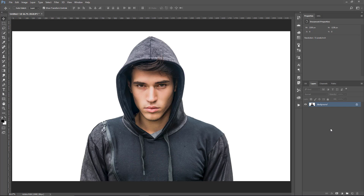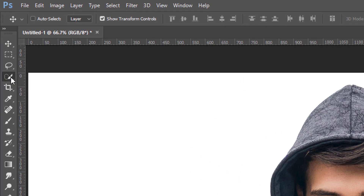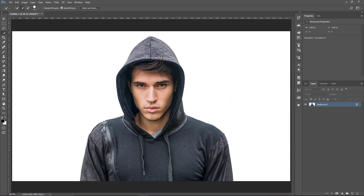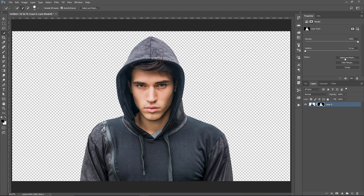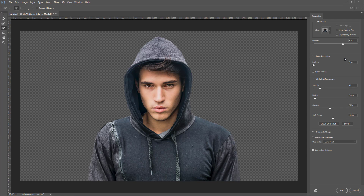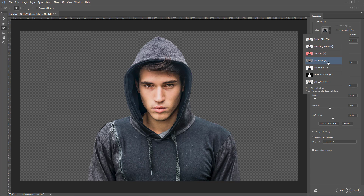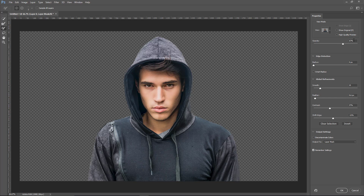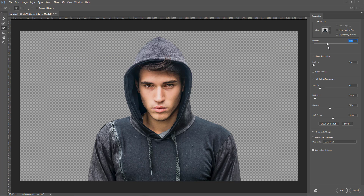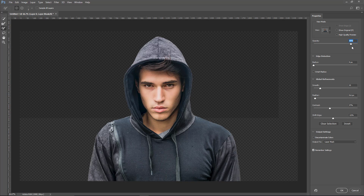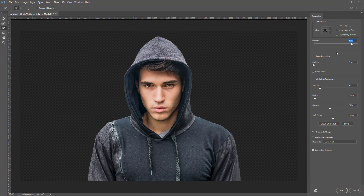We're going to use this image here, and the first step is to take him out of his background. I'm going to select the Quick Selection tool and just make a selection around his body. Then I'm going to click on the New Layer Mask icon, and click on Select and Mask from the Properties panel to bring up the Select and Mask workspace. I'm going to be working on the On Black view, and I'll change the opacity to make it darker. If you're working on an older version of Photoshop, you'll be in the Refine Edge window — a lot of these adjustments are the same, so you can follow along.